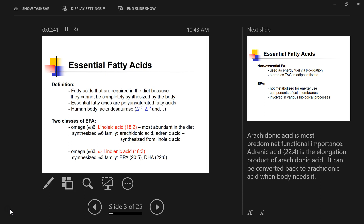We've mentioned desaturases before when we talked about synthesis of unsaturated fatty acids. The desaturases present in our body are delta-5, delta-6, and delta-9. We do not have delta-12 and delta-15 desaturases, because of the double bond position. These delta-12 and delta-15 desaturases are required for synthesizing long-chain unsaturated essential fatty acids.